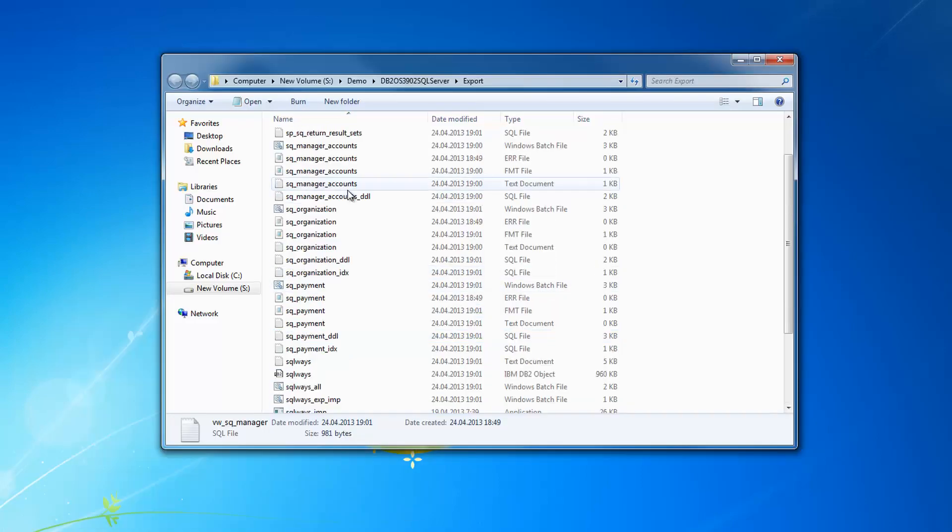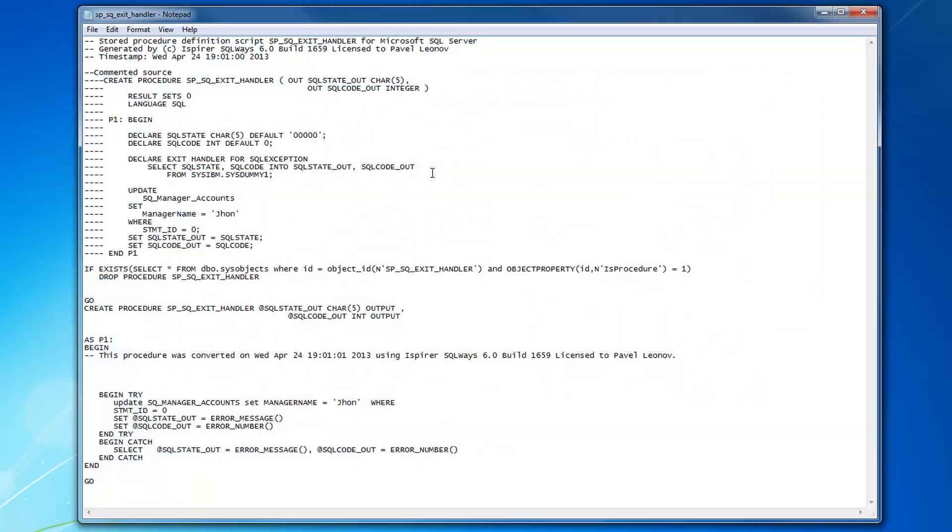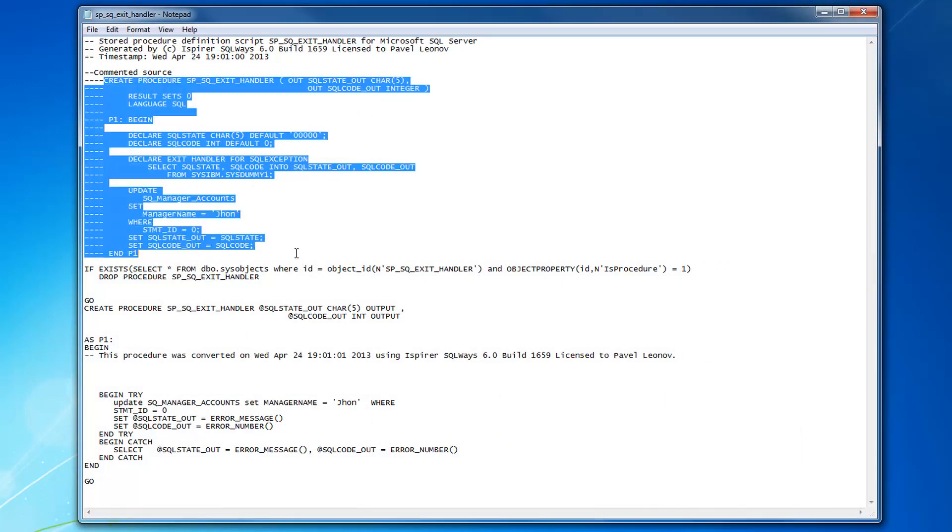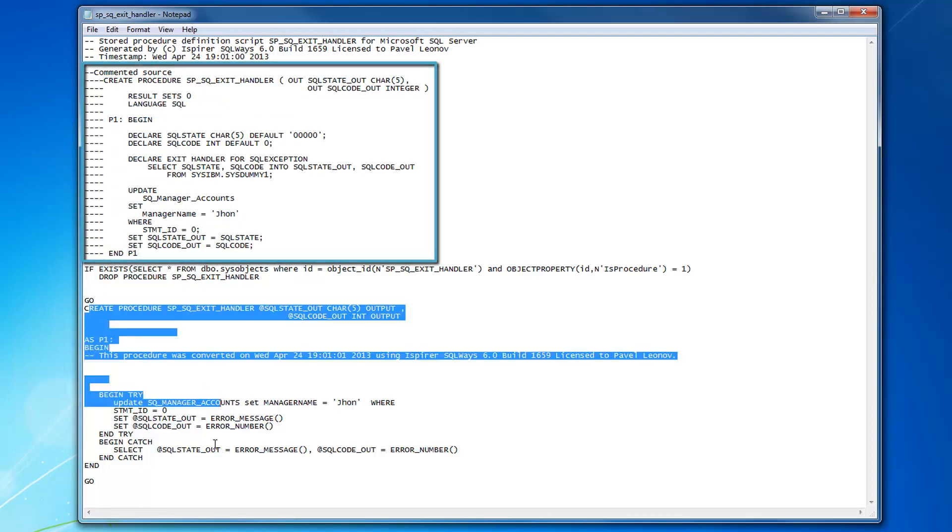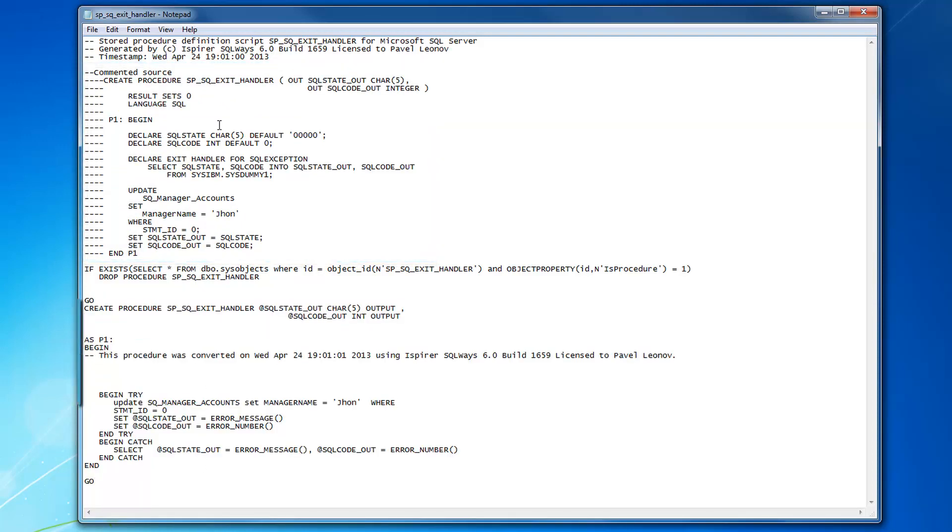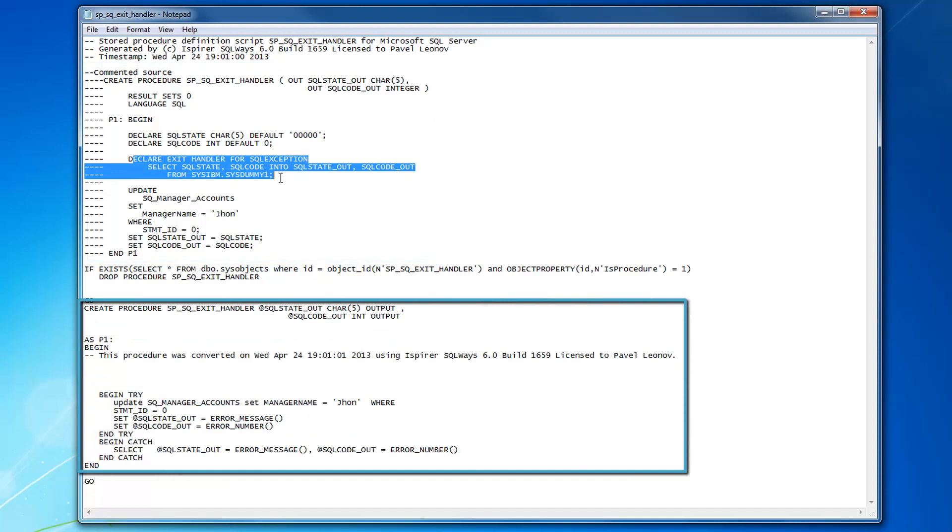We can go to the view export page and review the exported objects. You can see SQL files generated with commented source of a stored procedure and its equivalent in SQL Server database.